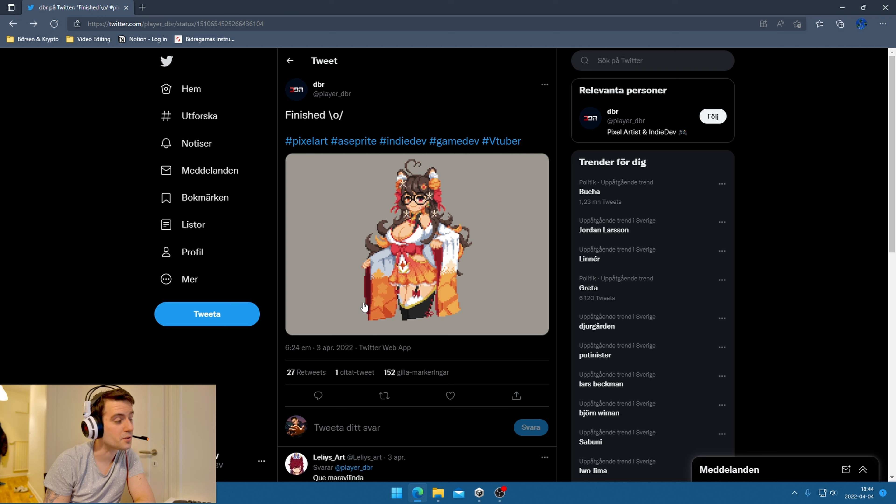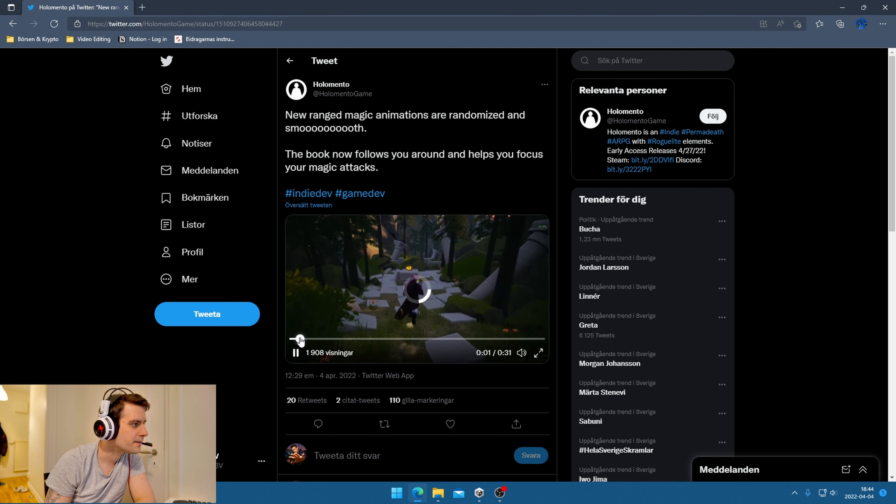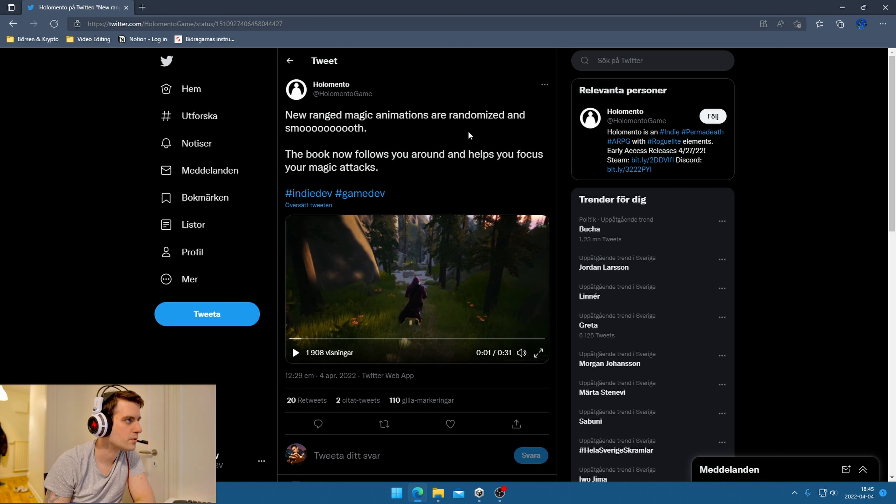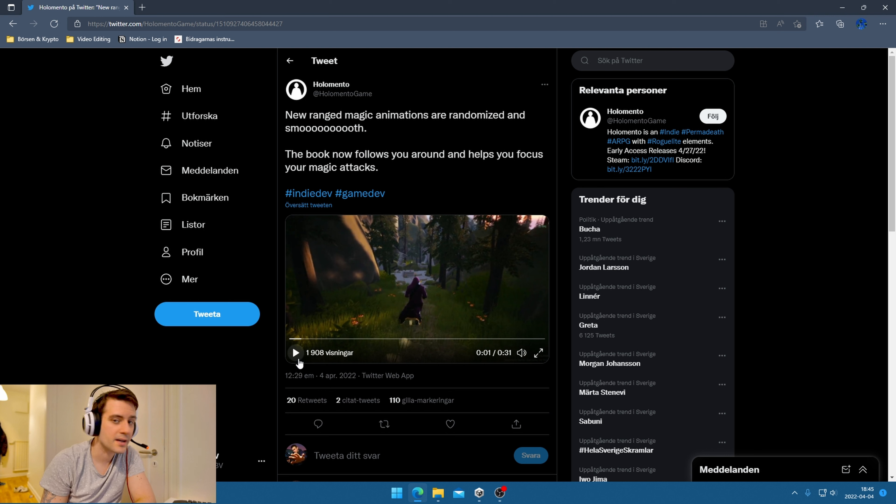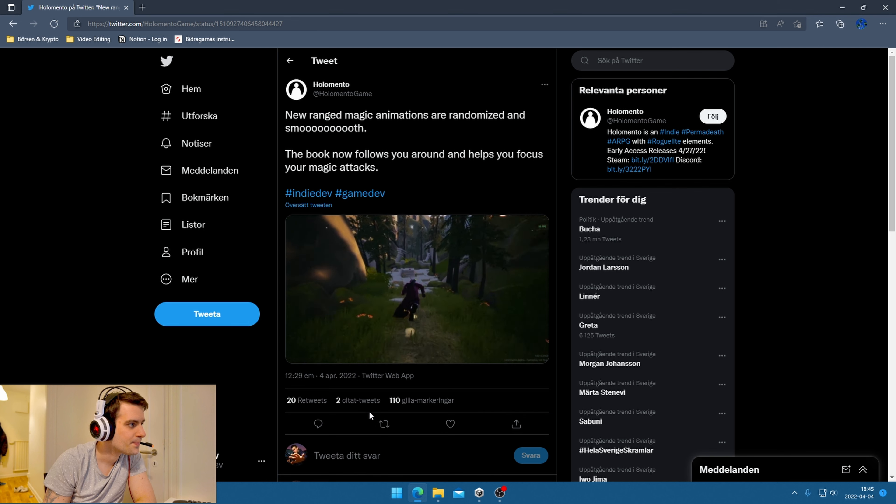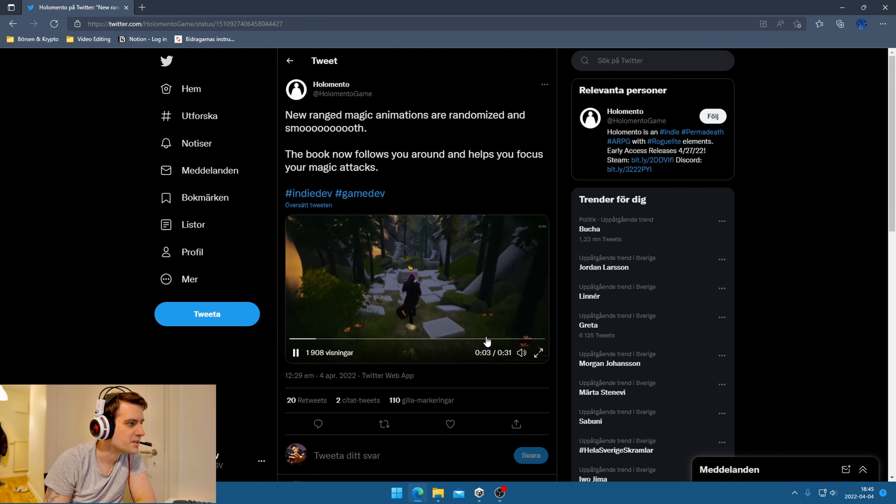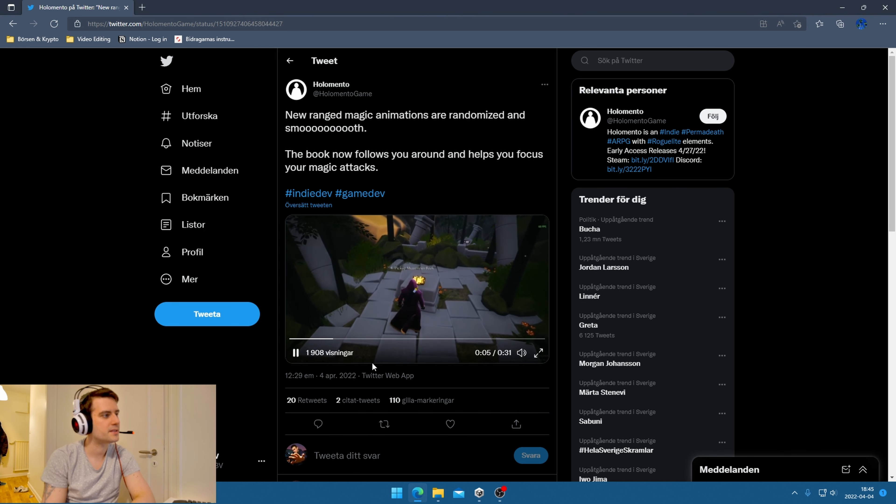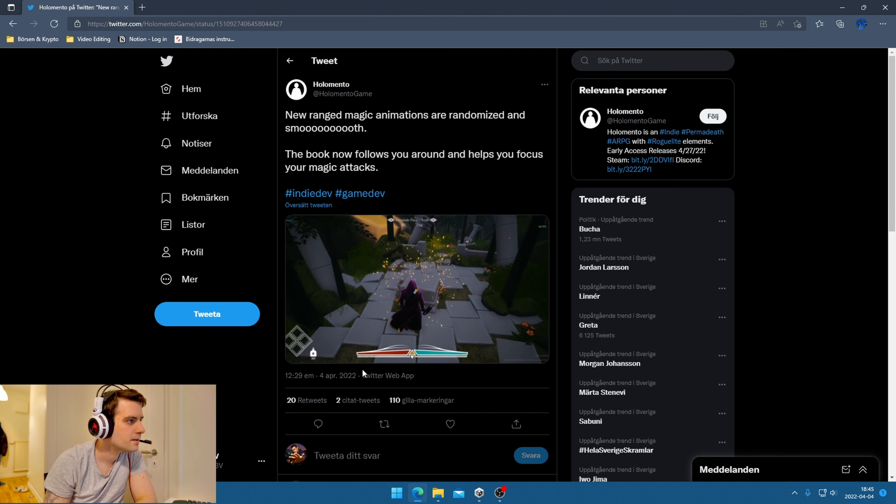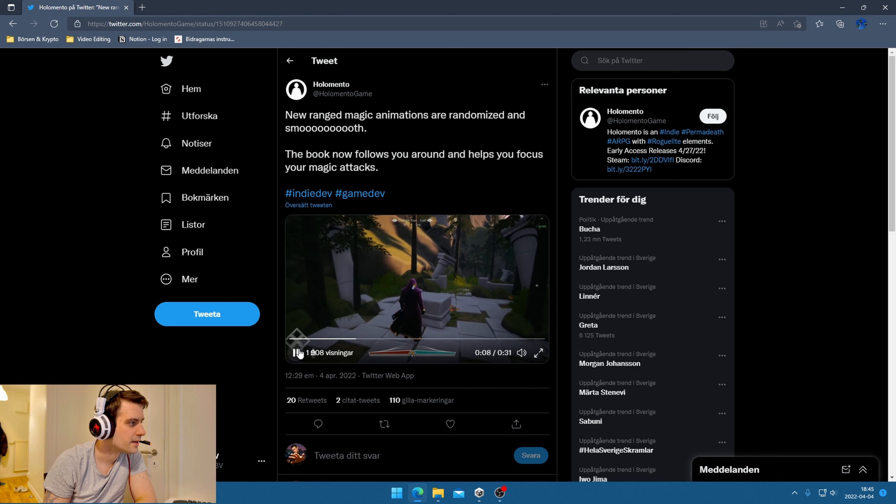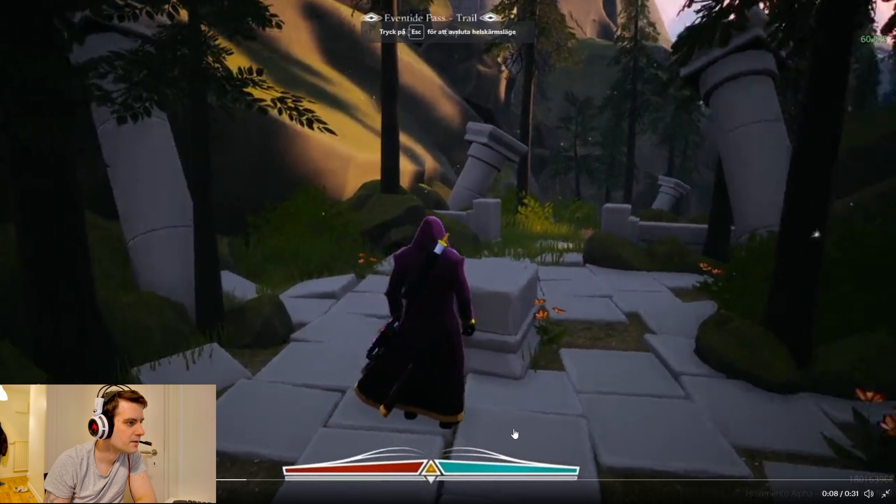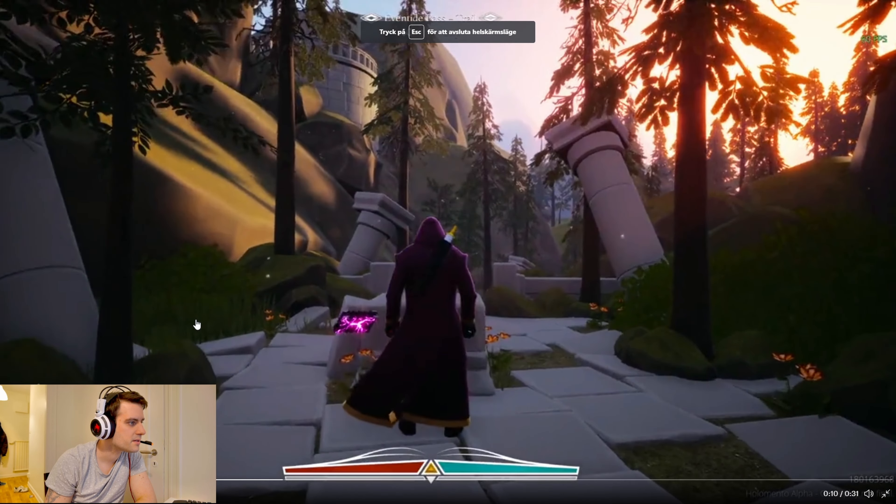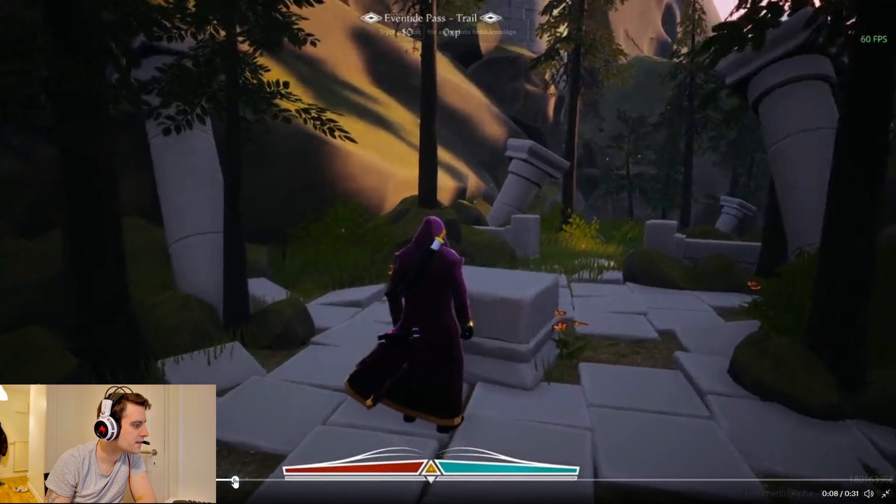Wait a minute, so this is a new ranged magic animation. They created a better animation, so let's look at that. There's no sound, but let's see here. Oh nice, we can zoom - full screen.